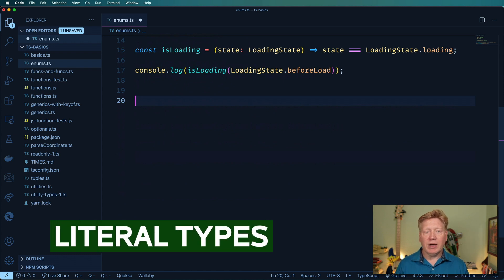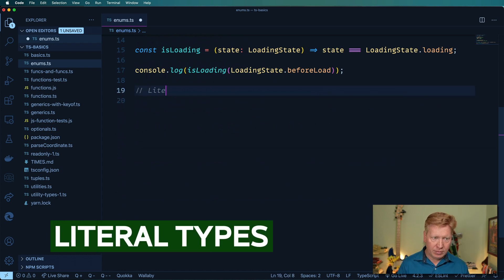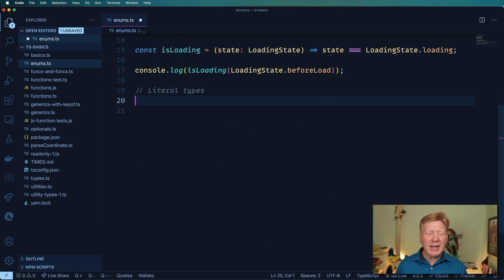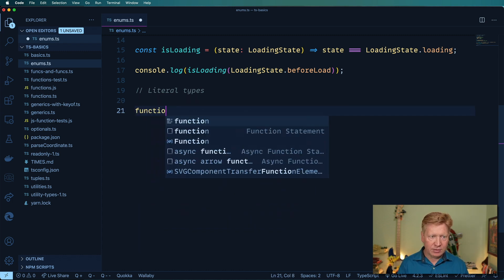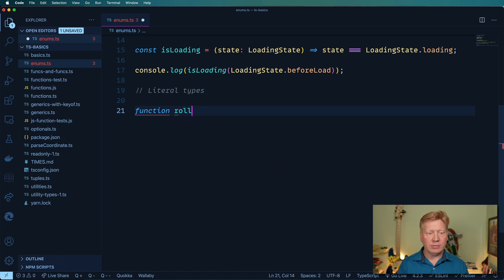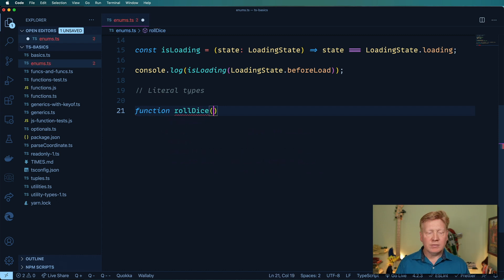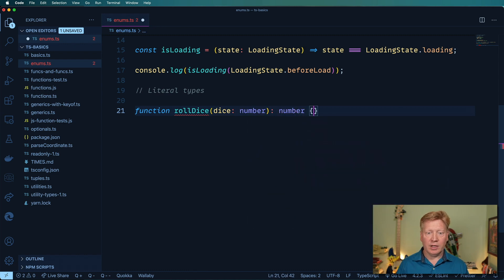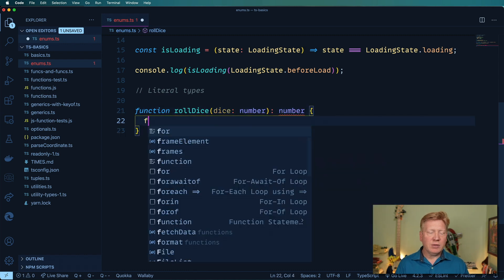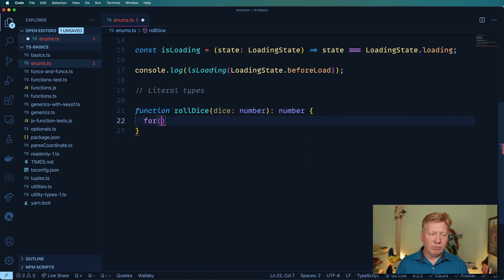Okay, let us talk about literal types because they're kind of related in a way. So I'm going to make a new function called roll dice. And we're going to assume that we're D&D players. So we want a number of dice that we're going to roll, and it's going to return a number.